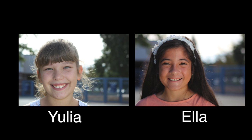Hi, I'm Yulia. And I'm Ella. We're going to show you how to solve the problem 457 divided by 4.